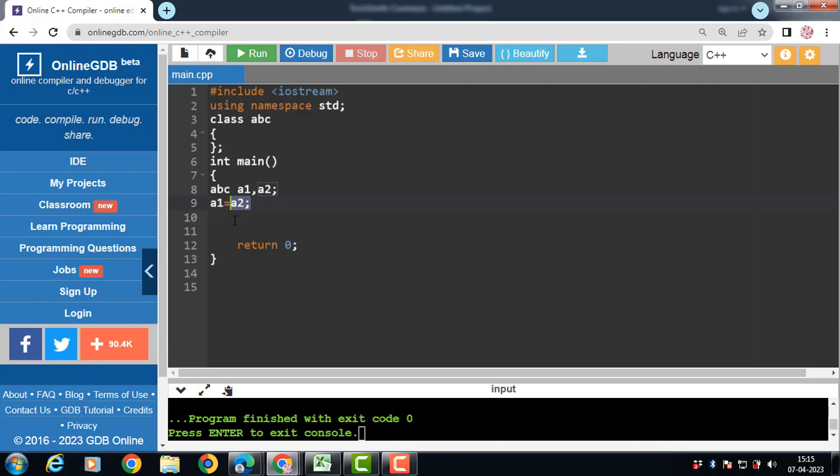Now if we want to use the assignment operator to assign the value of a class variable to another class variable, then we have to redefine the meaning of the assignment operator. Redefining the meaning of assignment operator does not change their original meaning. Instead, they have been given additional meaning along with their existing mark.